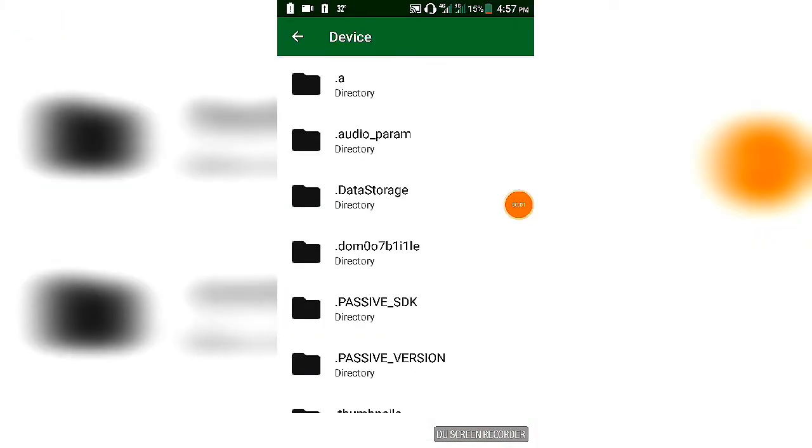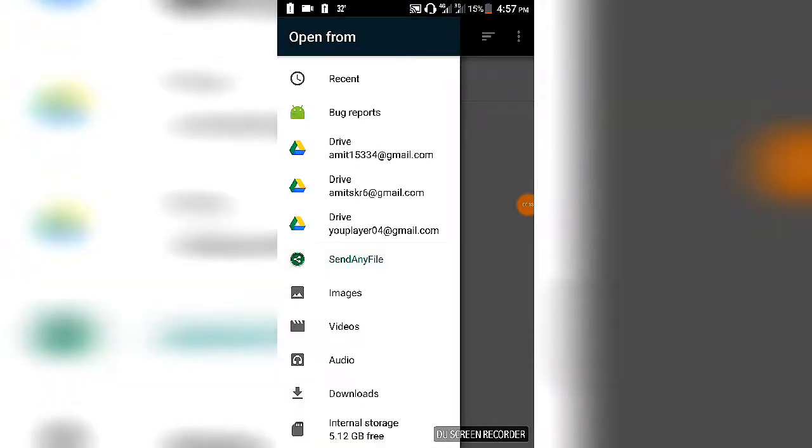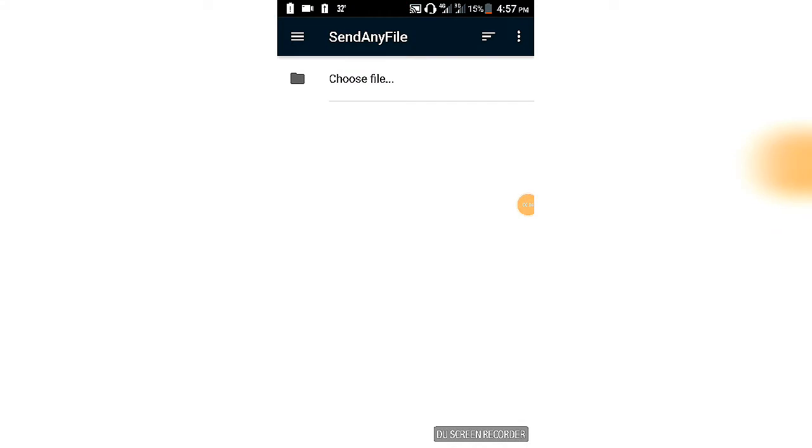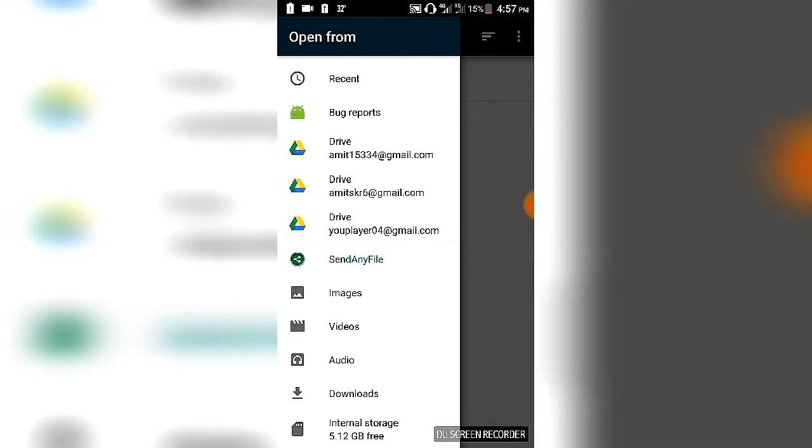This screen should appear, but if this screen does not appear, then click these three lines and select Send Any File.